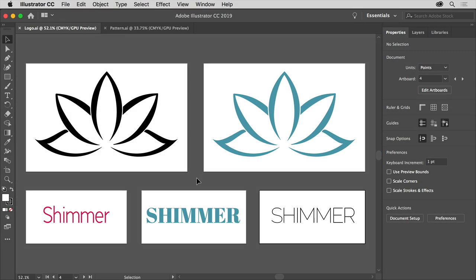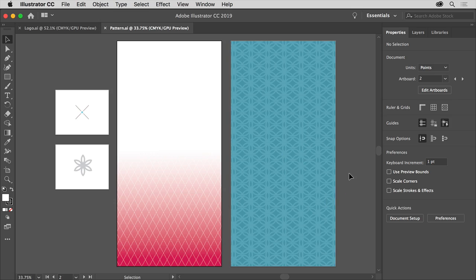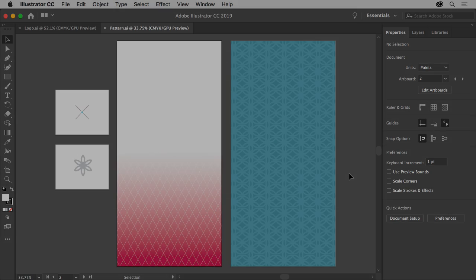In Adobe Illustrator, I've created a few versions of a logo, each on a separate artboard, and some stylized text to go along with it, as well as several patterns, all to be used as artwork for the branded collateral pieces in Adobe Dimension.